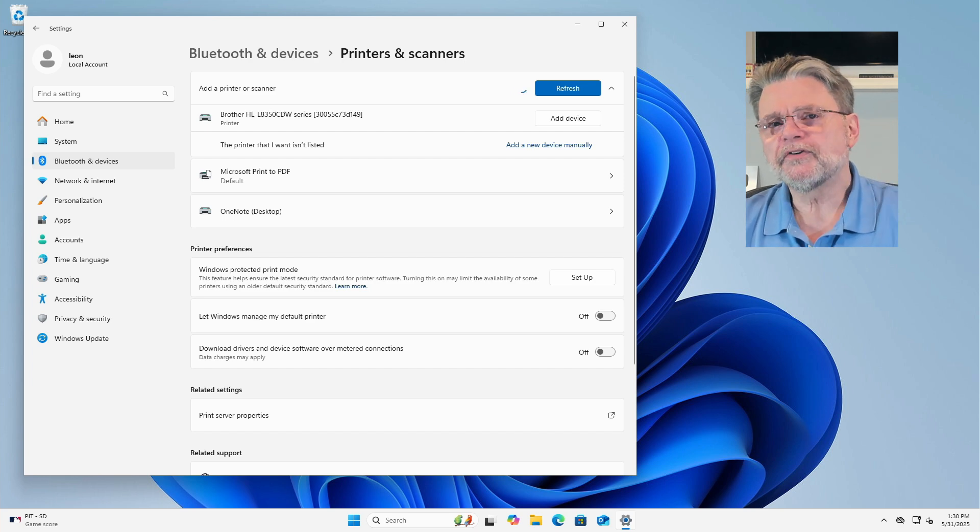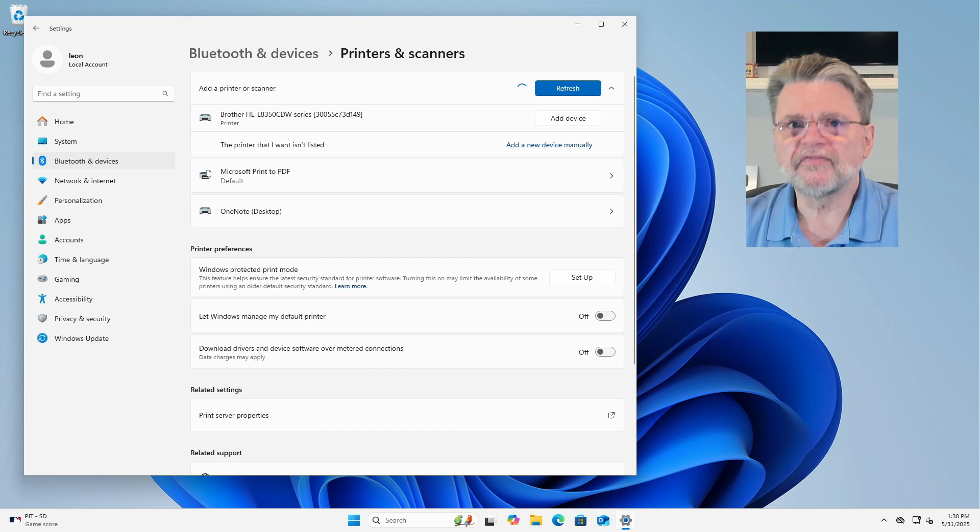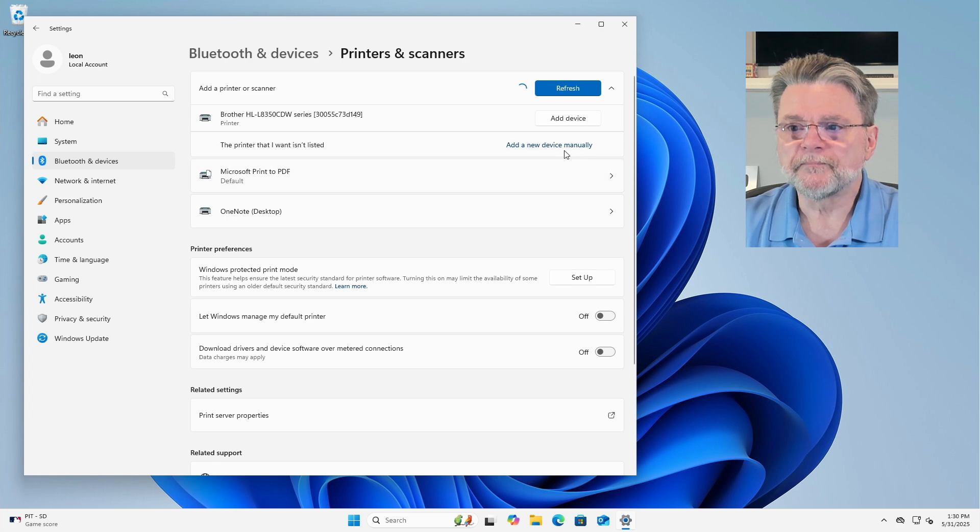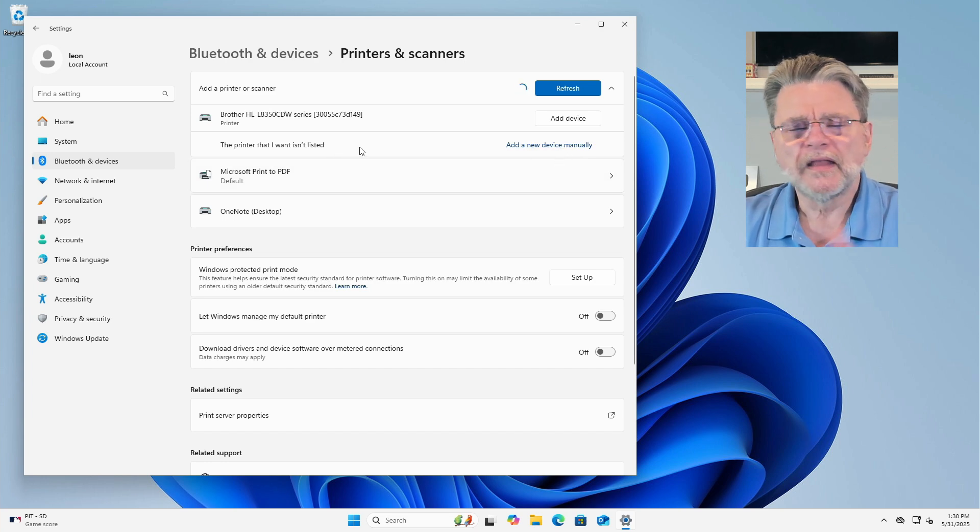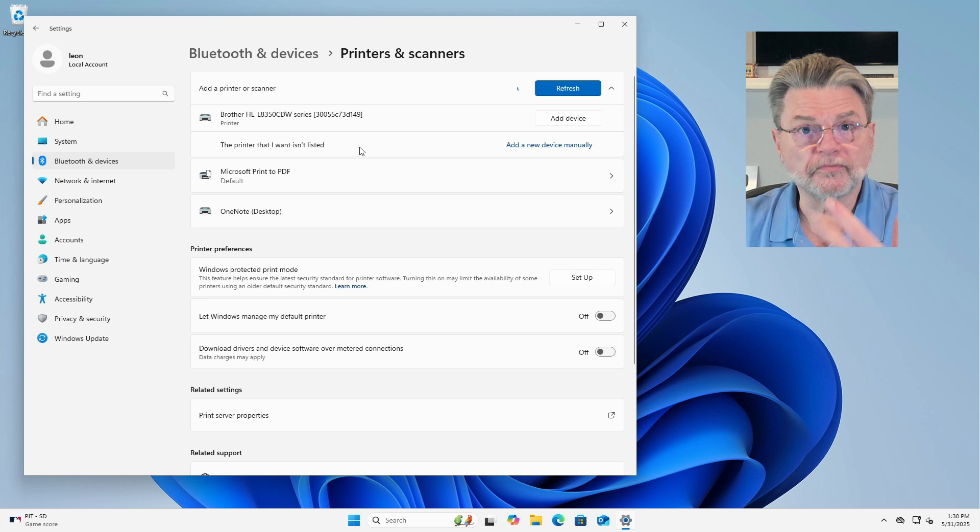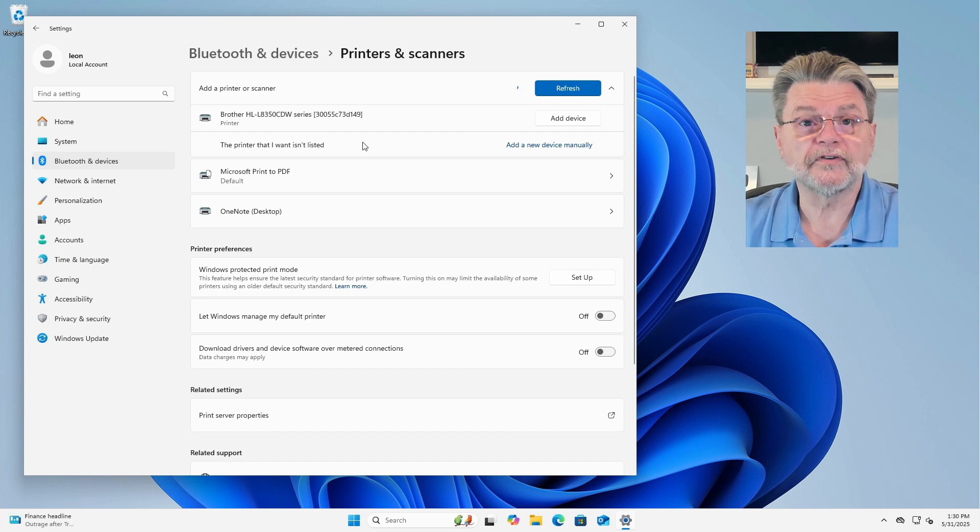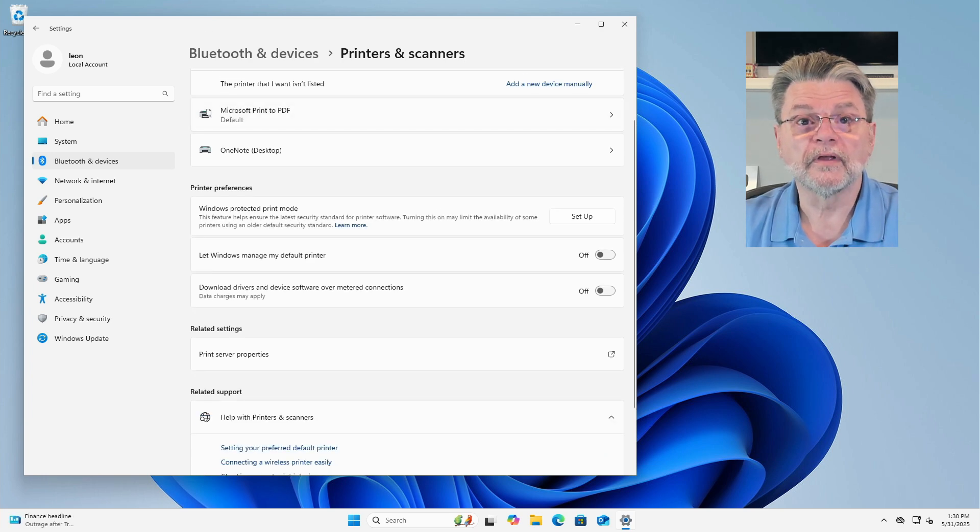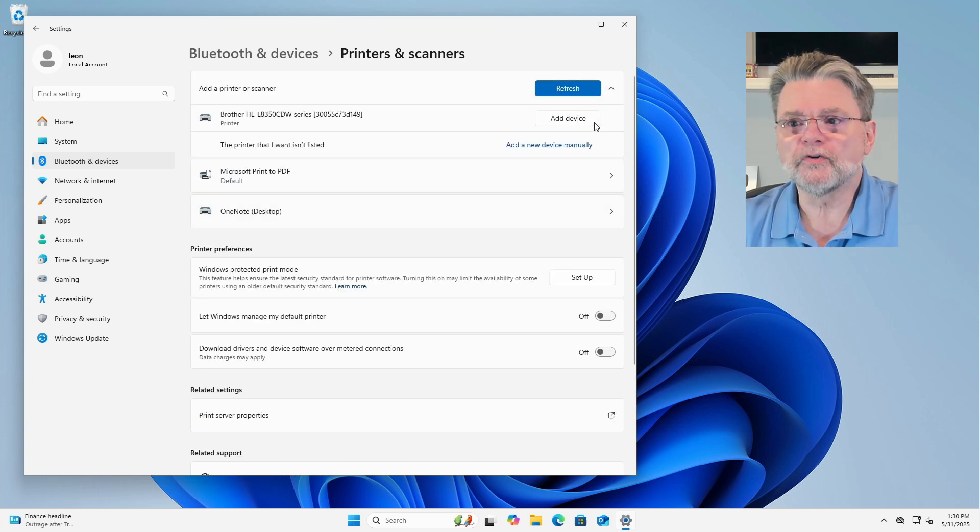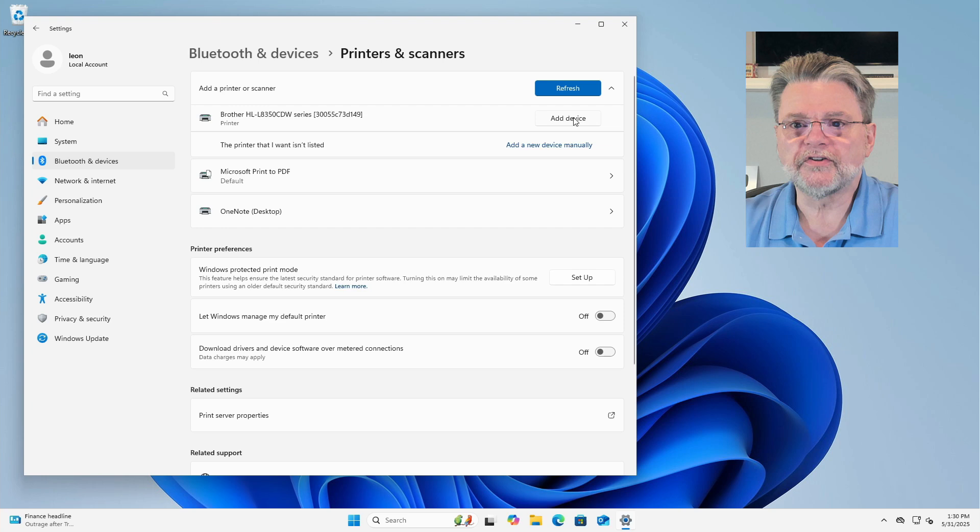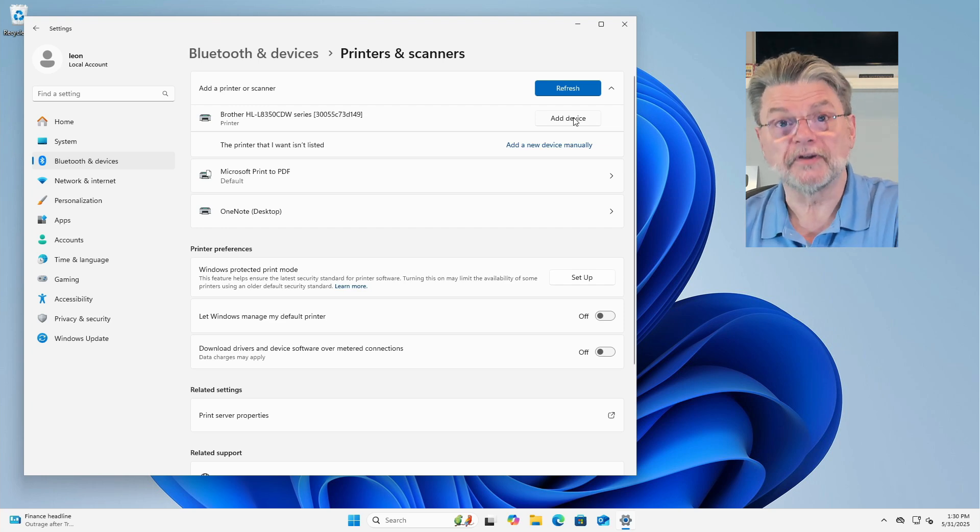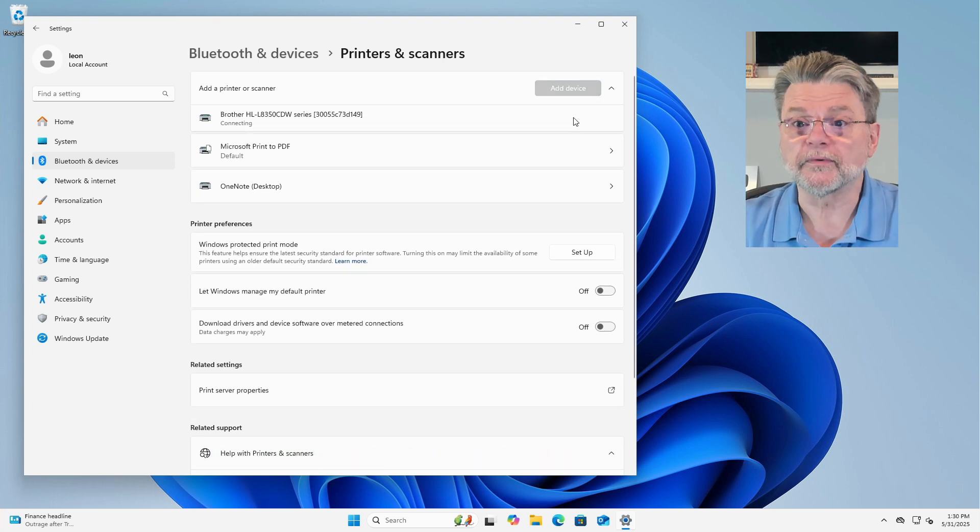If your printer is not found, then you would add a new device manually here. That will allow you to scan differently, use different kinds of connections, provide your own drivers and so forth. But most of the time, all you really need to do is hit Add Device on the same printer that you previously removed.